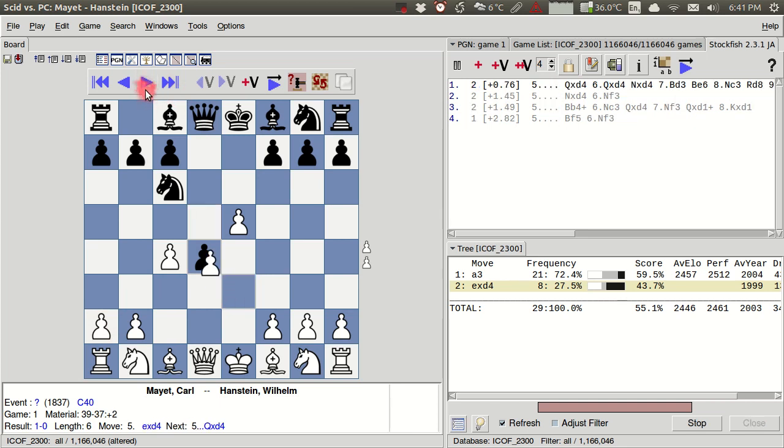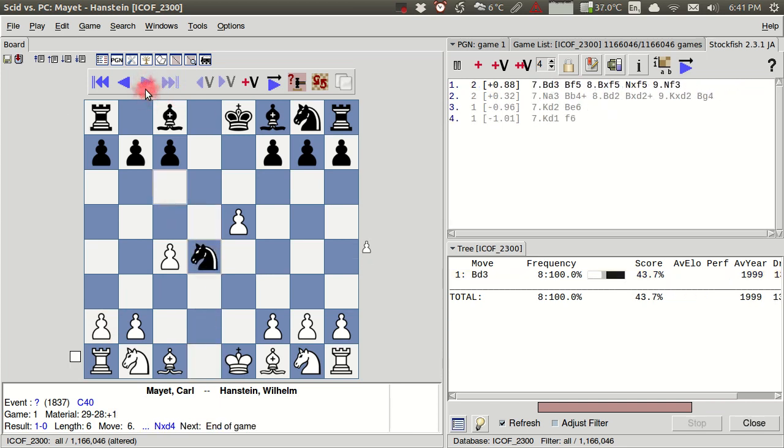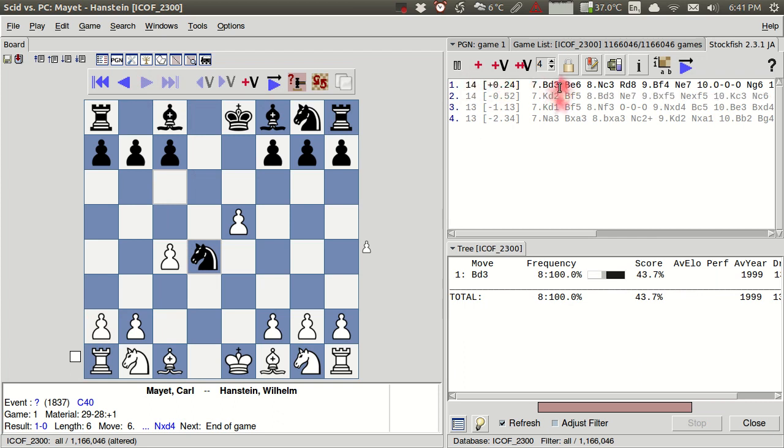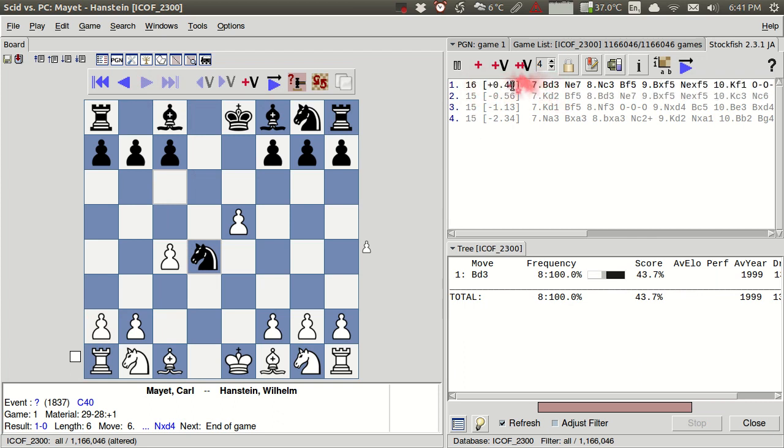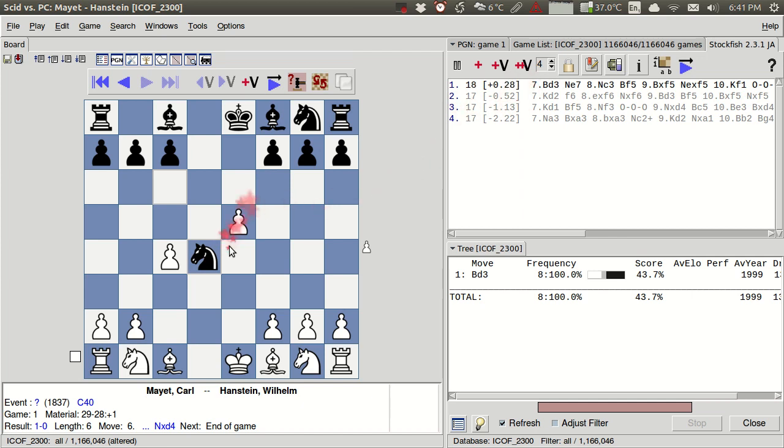And then if we play c takes d4 here, and we follow this exchange, we see that at this point, the engine thinks that white has a small advantage, but that this isn't necessarily huge, especially given that black has sacrificed a pawn. Here, you can see that after a little time to think, there's really a very fractional advantage for white in this case. So we think that black would have really good compensation here.